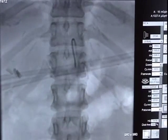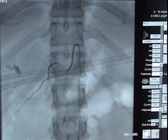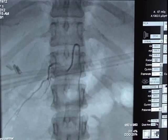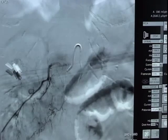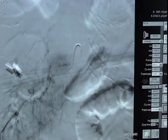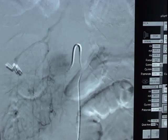A total of 25 to 30 individual vessels will be studied. Here we can see dye being injected into a spinal radicular artery. Now a formal run will be done to document the image, and this will be saved for later review.